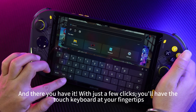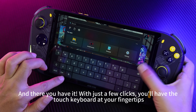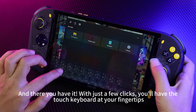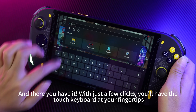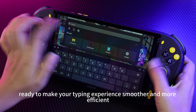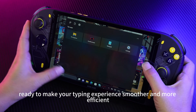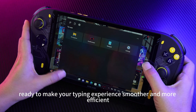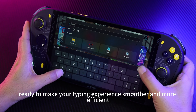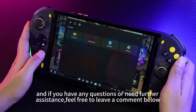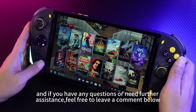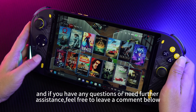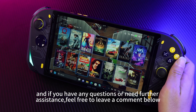And there you have it. With just a few clicks, you'll have the touch keyboard at your fingertips, ready to make your typing experience smoother and more efficient. Thanks for watching, and if you have any questions or need further assistance, feel free to leave a comment below.